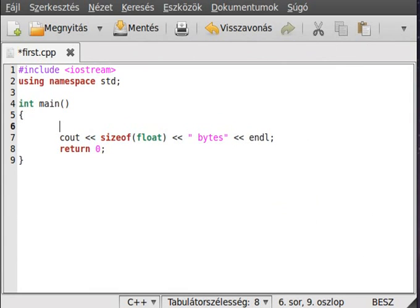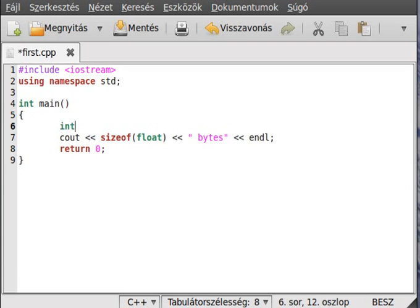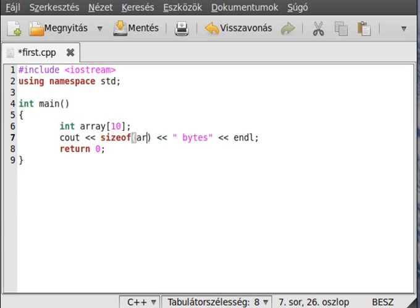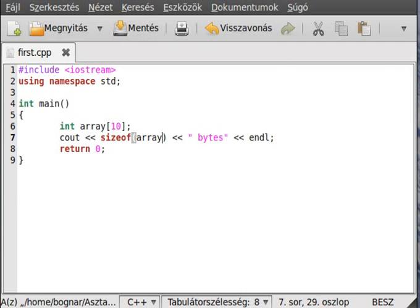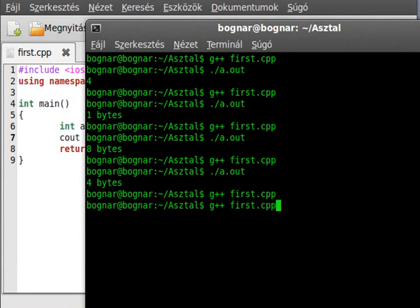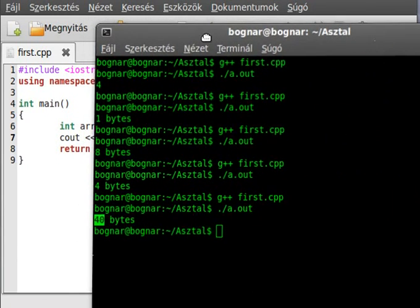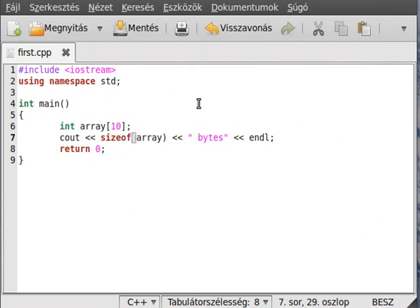You can not just write out the types. You can write out the size of variables. So, make an integer array with 10 elements like that. And write it here. Save it. Compile the program. Run it. And as you can see it allocates 40 bytes, because 10 times 4 bytes, which is the size of the integer.